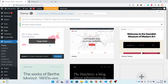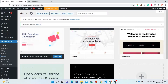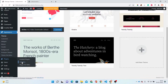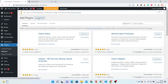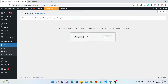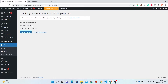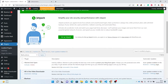Now we have to install all necessary plugins as well. So now locate to Plugin and Add New Plugin option. Just click on the Upload Plugin option and here choose your plugin zip file and simply install it. Now the plugin is uploaded successfully. Now we have to activate this plugin also.